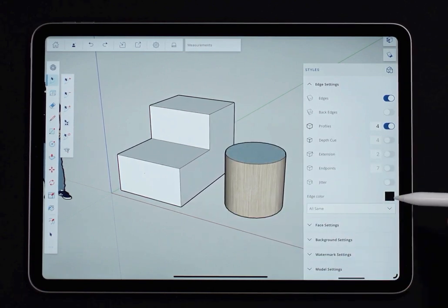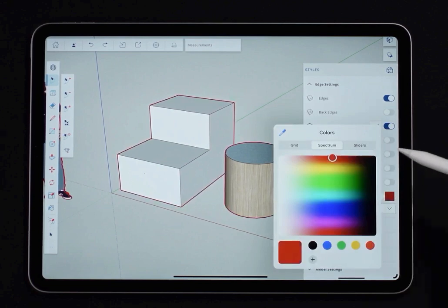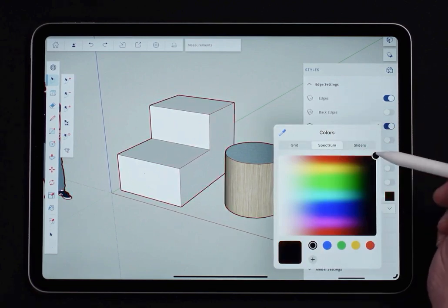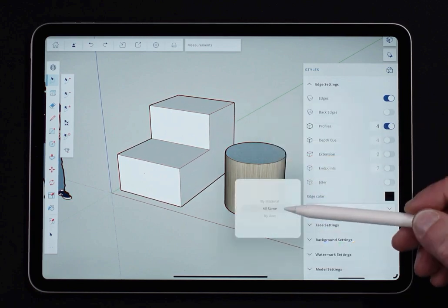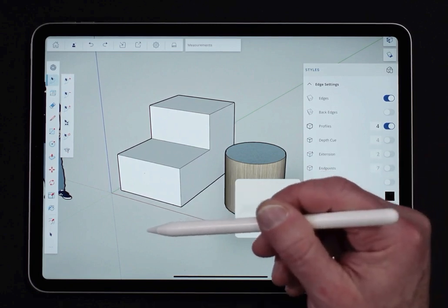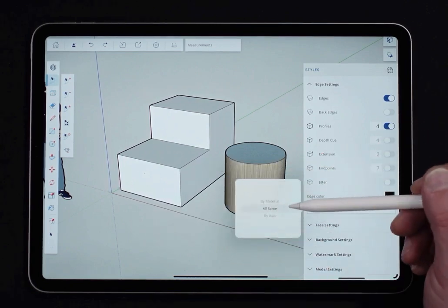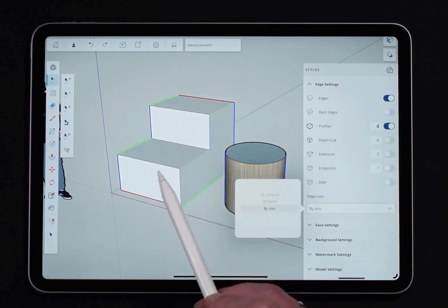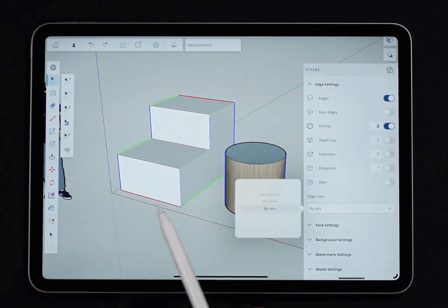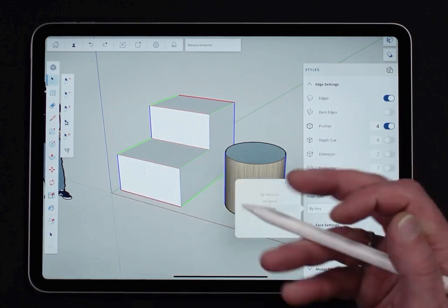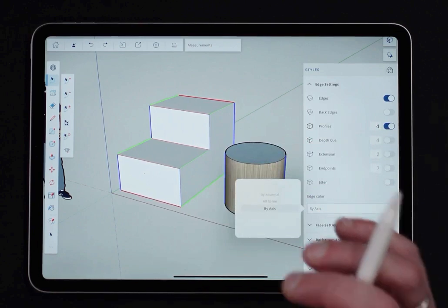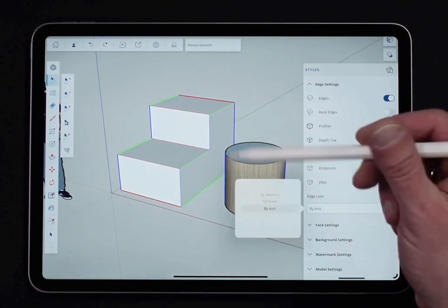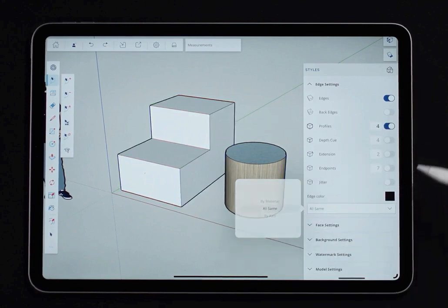The other thing I have here is I can set an edge color. So I'd set one color for all edges. Or, I'm going to turn it back to black. I can come in here and I can say by material, which means I can pick, using my paint bucket, a color and apply it to an edge, or by axes. By axes is going to color code all of your edges whenever they're parallel to the red, blue, or green axes. So this is a great tool, especially if you're working with, newer to SketchUp or something's not lining up, snapping's not working right. Try turning on by axes and see what that says. I'm going to go ahead and turn it back to all same.